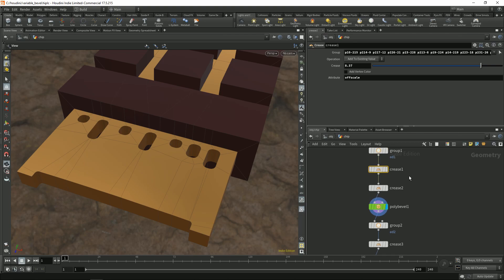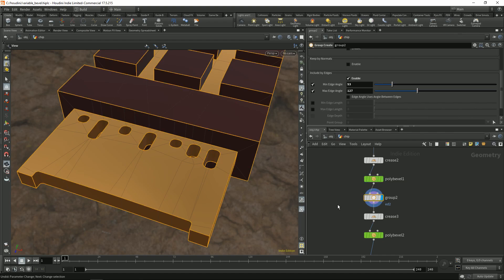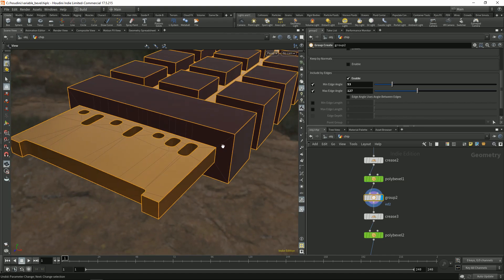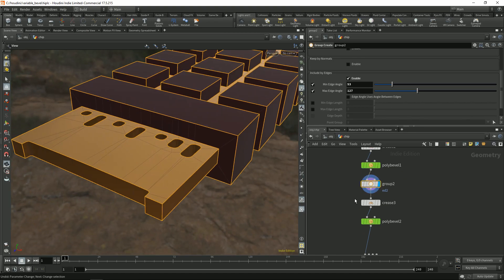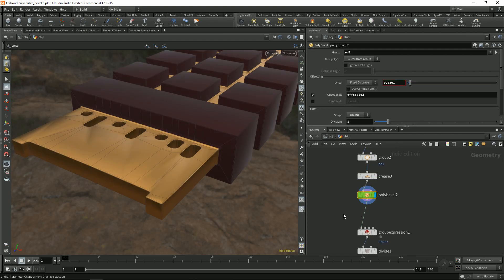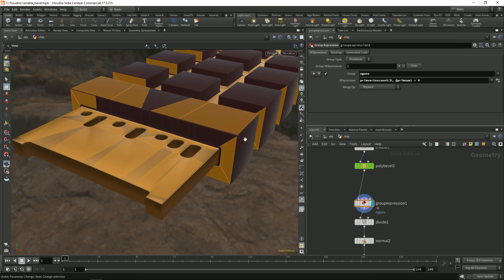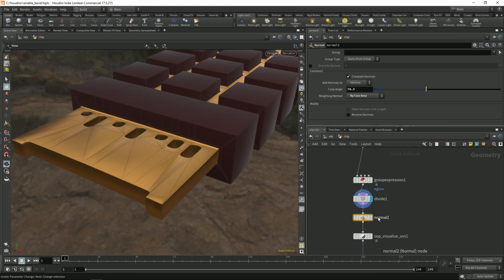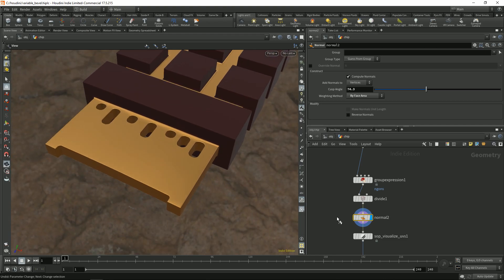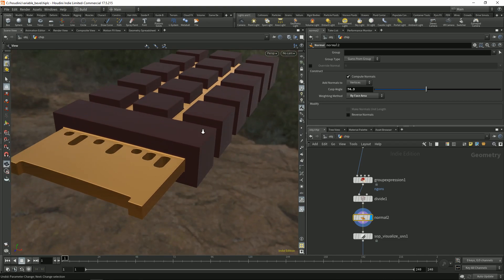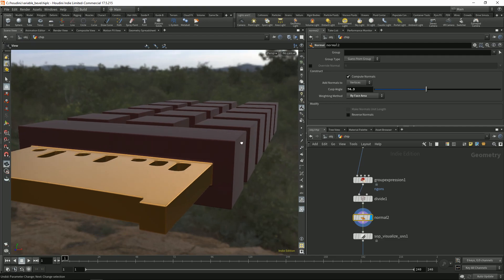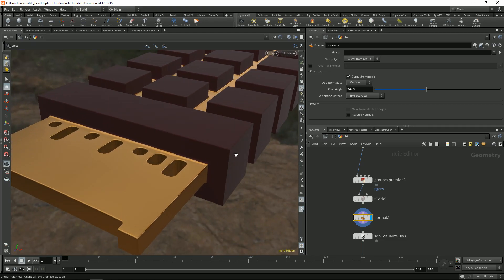So this one I can control that one as well. And then I did another set of bevels, again controlling the width and getting rid of n-gons. Just putting some normals so it looks much more pretty.